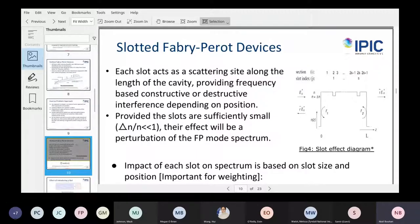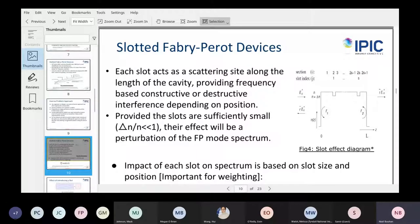Our slotted Fabry-Perot devices work by producing small defects or slots along the cavity. Provided these slots are sufficiently small, it becomes a perturbation regime, which is what's used in the design. You can change the impact of the slots by increasing their size or changing their position in the cavity. This is quite important because it's what we're going to focus on.